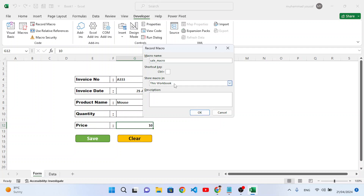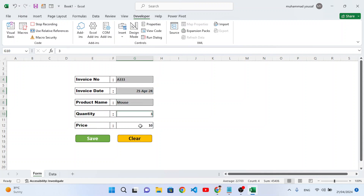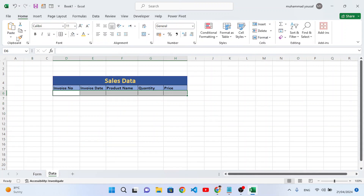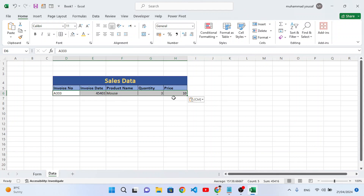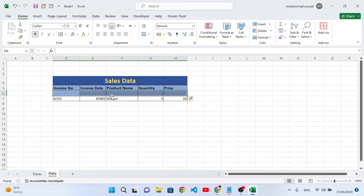Now select all the form fields — select the first one, hold Control, and select all other fields. Press Ctrl+C to copy them. Go to the data sheet, select the target row, then go to Home, Paste Special, choose Values and also check Transpose, then press OK. We have inserted our first record. Now go to Insert and insert sheet rows to add a new empty row.